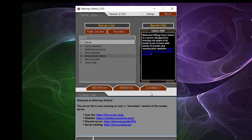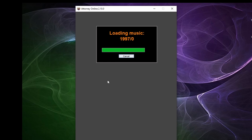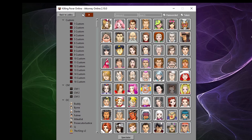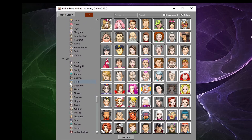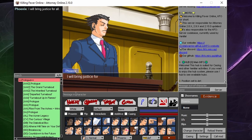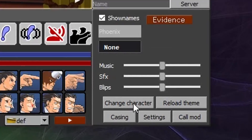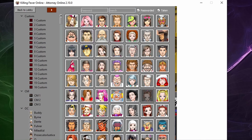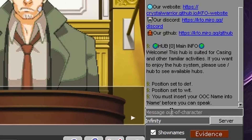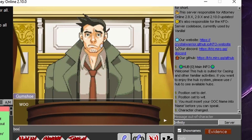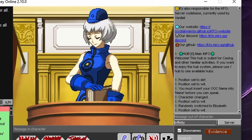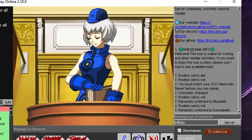When you enter a server, you are able to select any of the characters available. If a character is grayed out, that means someone else in that area is also using them. Let's choose Phoenix for now. Once you are in the server, if you want to change characters again, you can do so by pressing the change characters button. You can also change characters by typing an OOC chat slash switch and the character's name, or by typing slash random char for a random character to be selected. You are not limited to only the characters shown in the character selection screen — I will go over how in the next part.